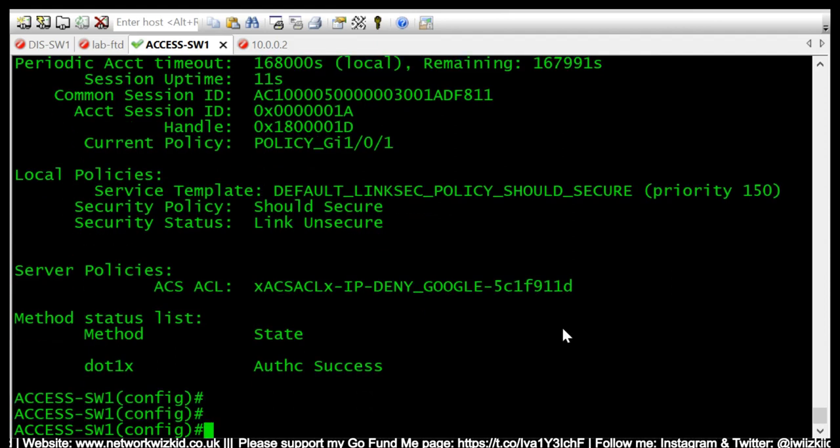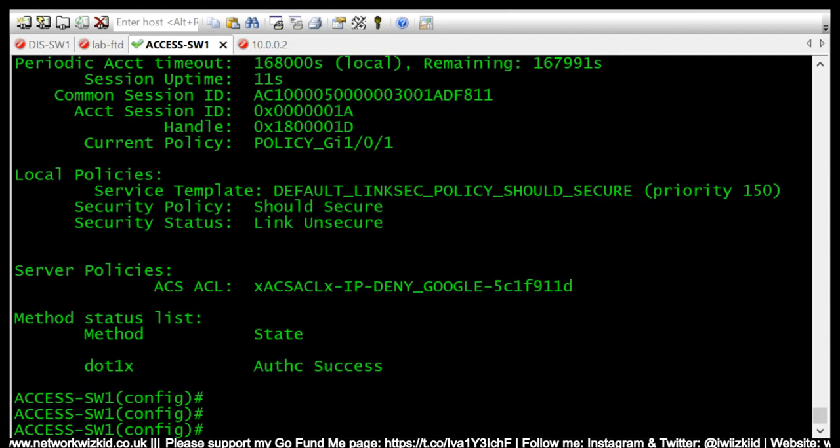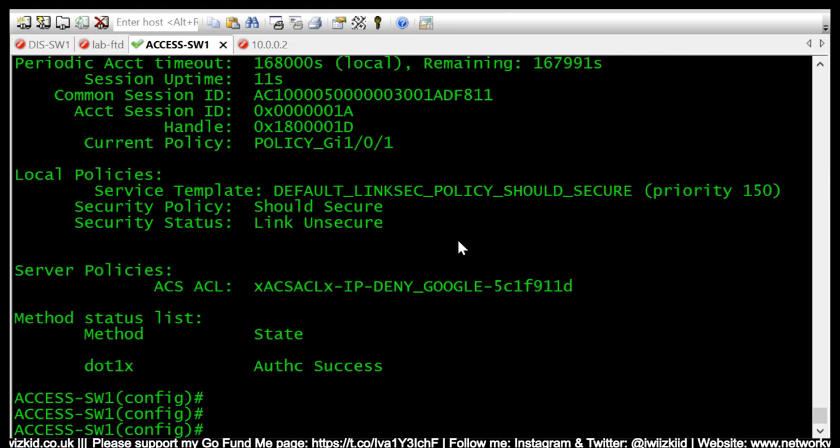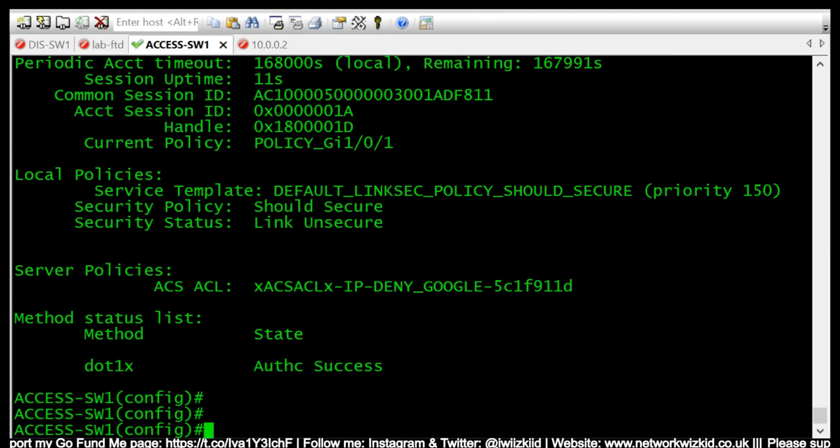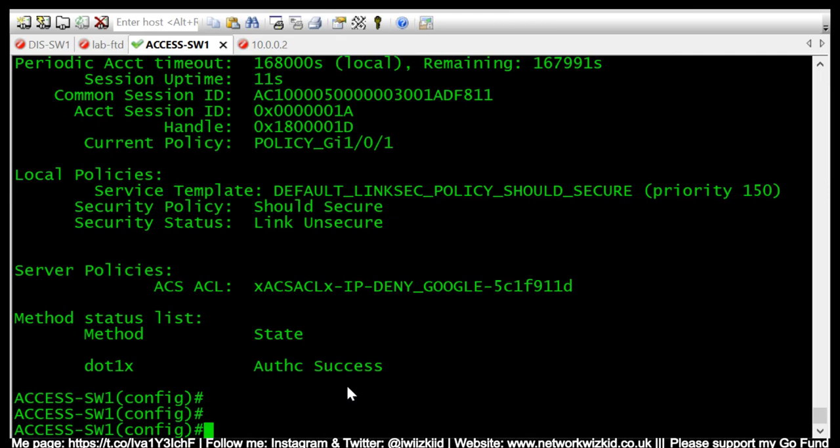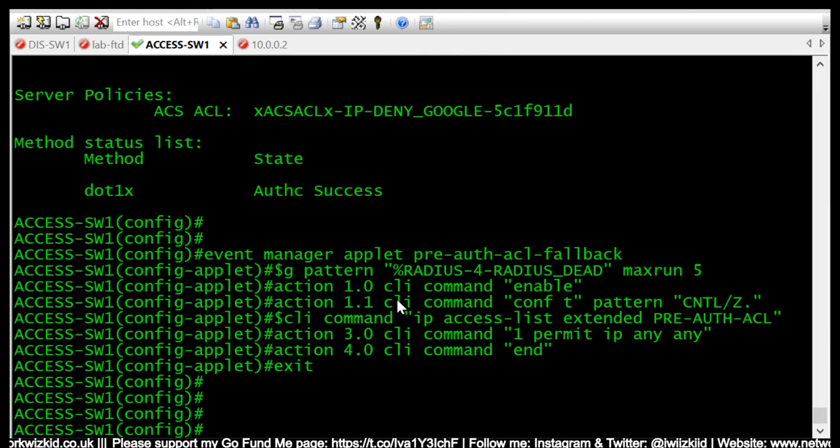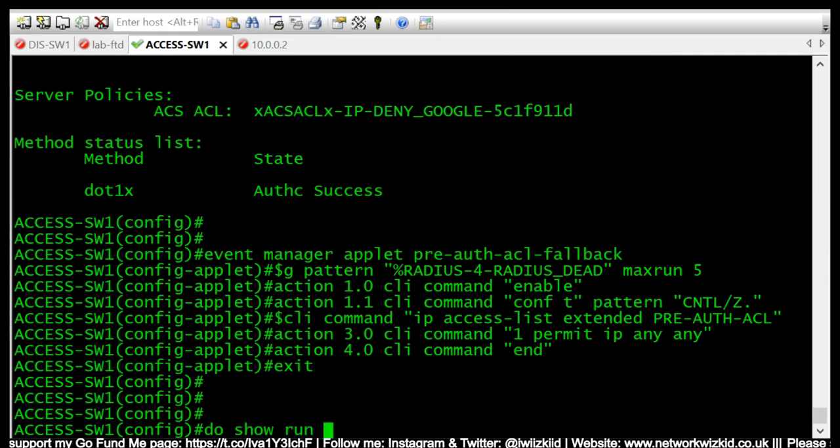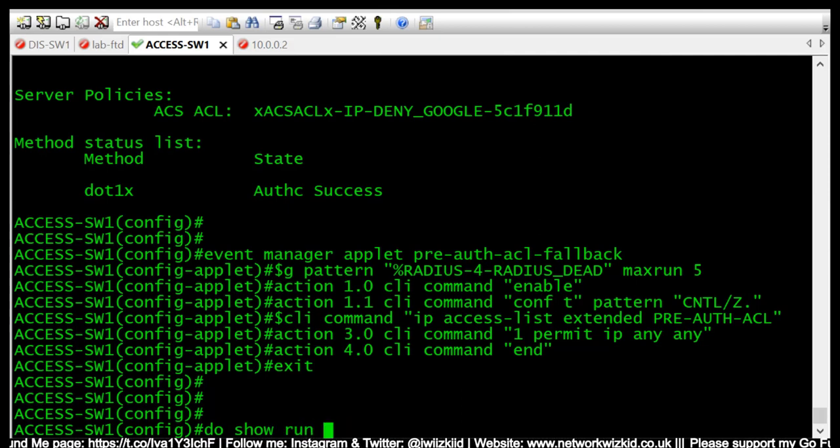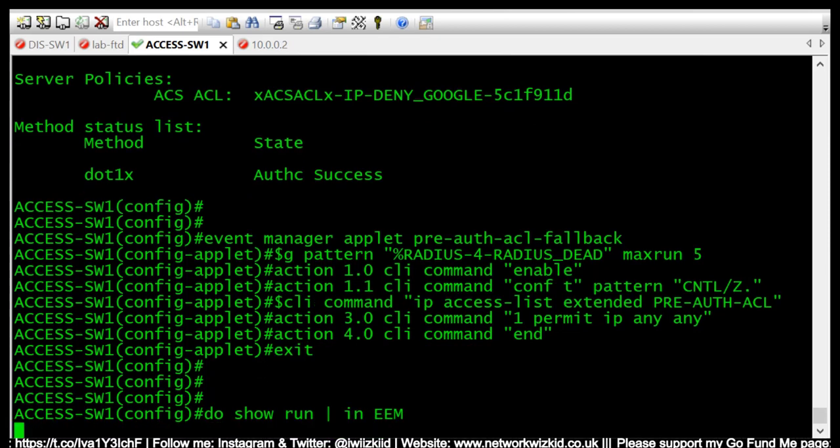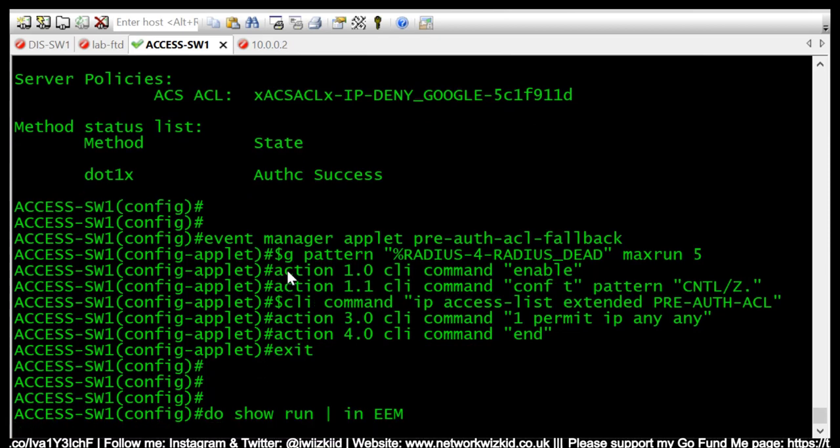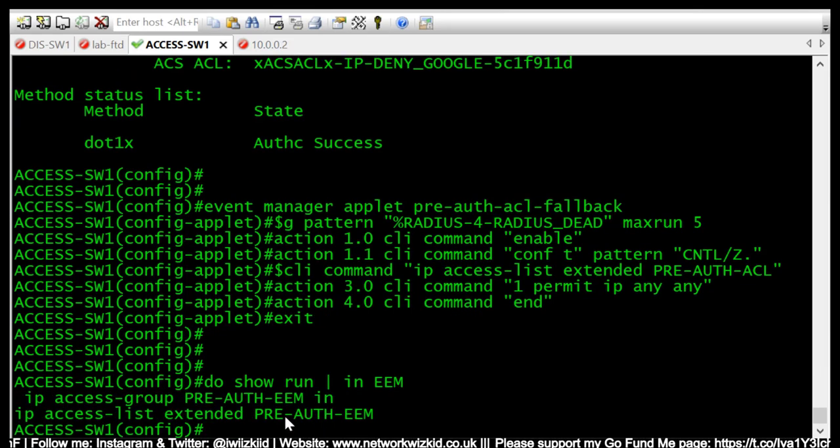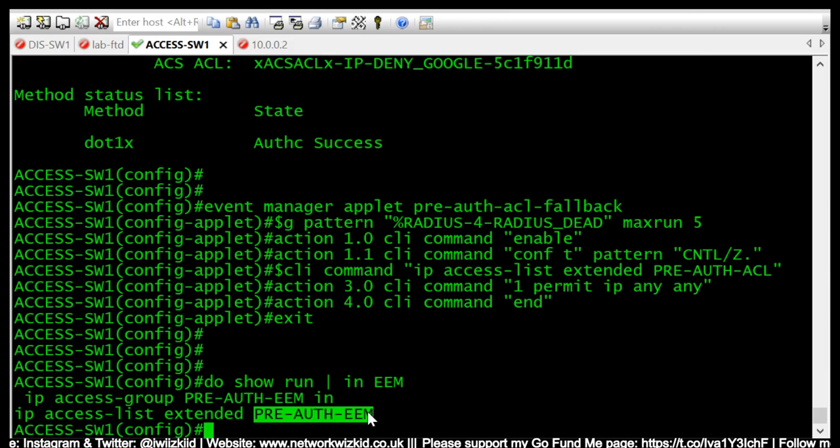So what we'll do now is we'll input the EEM script which has already been pre-created and will be available on my website www.networkwizkid.co.uk, and we will run the test again and hopefully we should still have connectivity from our endpoint. So what we'll do is we'll just verify our current access list because this name will need to be input into our EEM script.